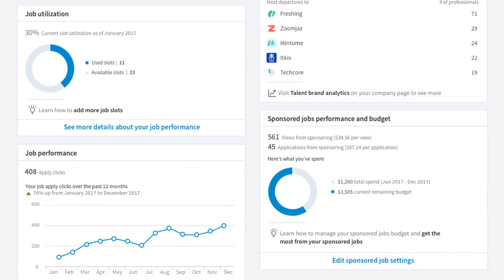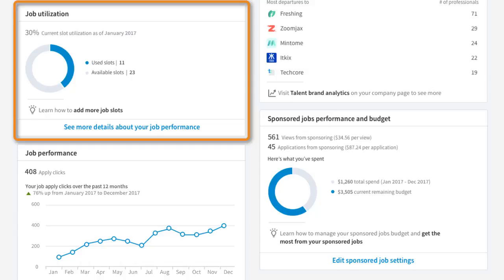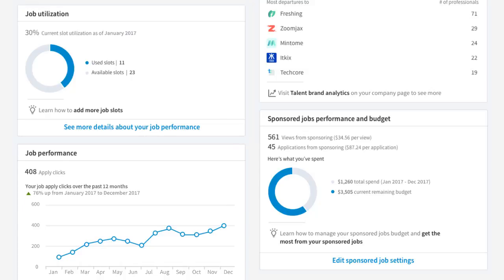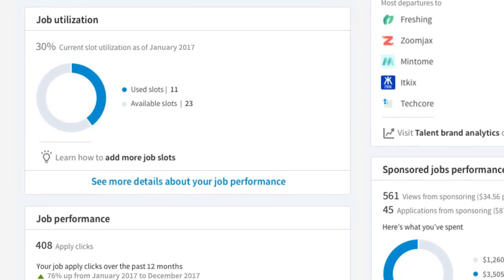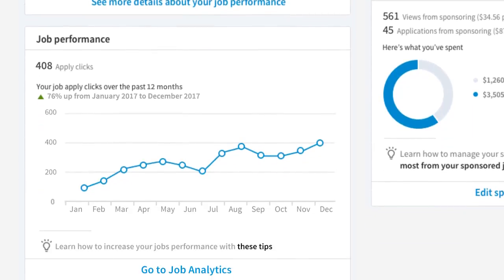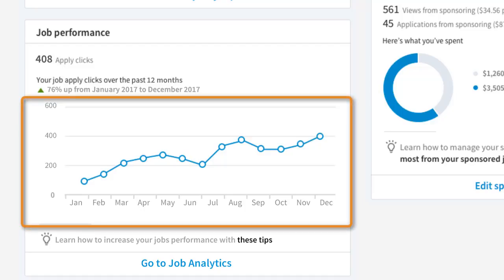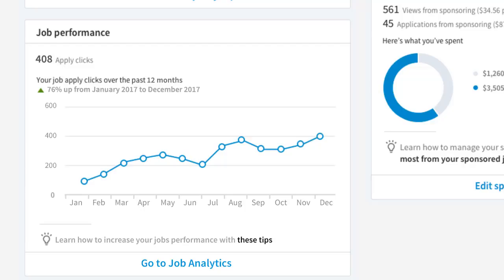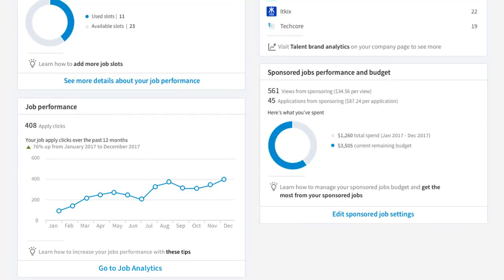In the Jobs Utilization section, you can see your current ratio of used job slots to the number of total slots purchased. Ideally, you want your utilization to be 100%. Here you can see that the utilization is only 30% and there are 23 available job slots. If this number is not where you want it to be, click this link to make adjustments. In this graph, you can see job performance over time — keep an eye on it for shifts up or down and click this link to explore the job analytics so that you can reproduce successful strategies and troubleshoot where there's room for improvement.